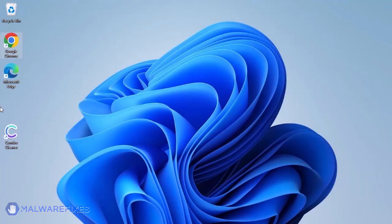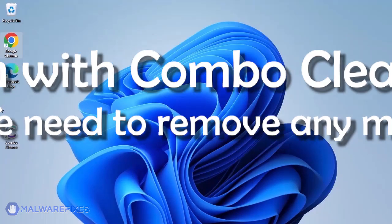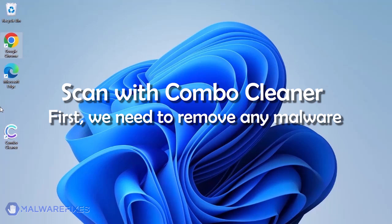The first thing we should do is remove any malware from the computer. Otherwise, the issue will keep reappearing and the removal will never be successful.